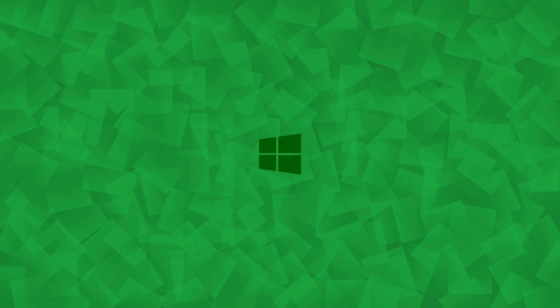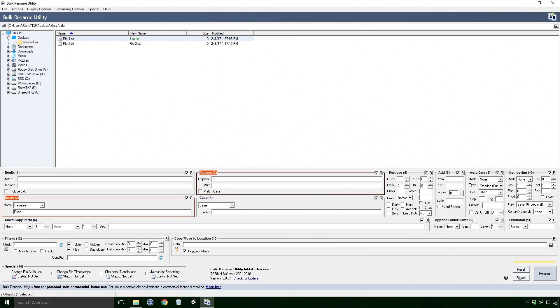Our next one is the replace effect. Type in some text that is contained in the current name of the file, and then type in the text you want to replace it with. Obvious, right Ace?